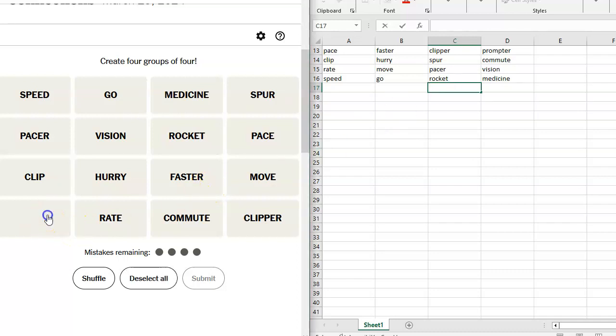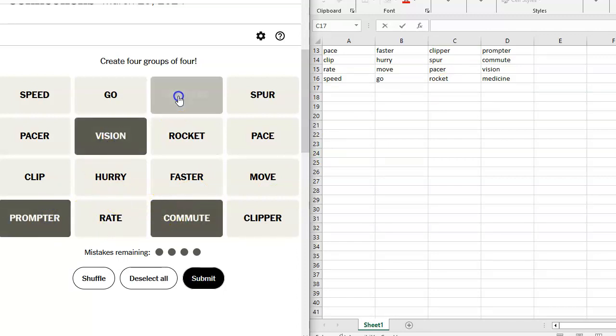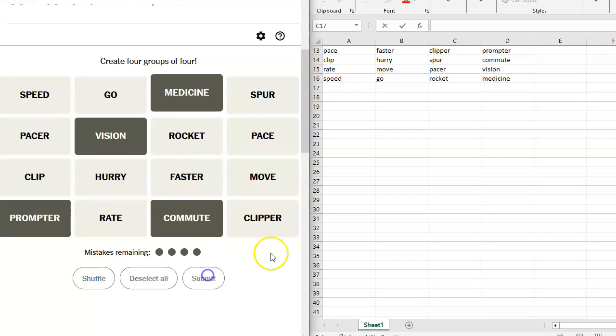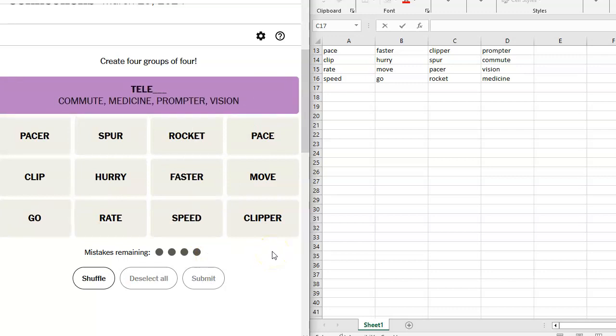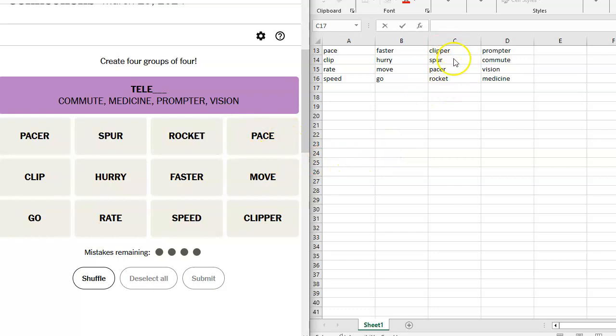All right. But I'm fairly certain on the rest of them. So I'm going to try it. Teleprompter, Commute, Vision, and Medicine. It's the purple category, and it's fill-in-the-blank. Tele. Oh, that scared me. It hesitated a bit. Telecommute, Telemedicine, Teleprompter, Television. The only thing I was a little bit stuck on is, around here we call it Telehealth, instead of Telemedicine.